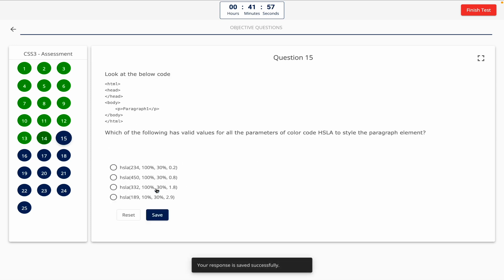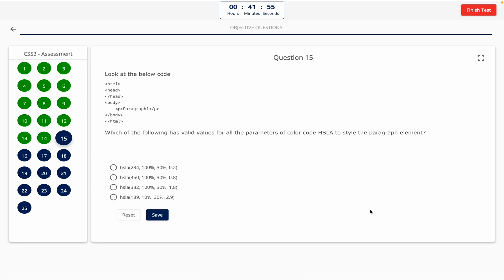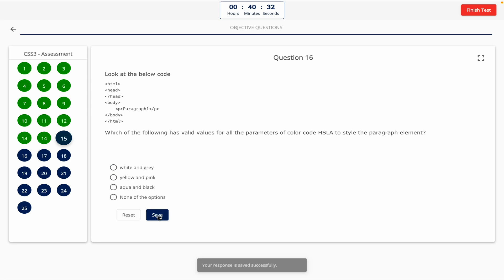Question 15. Look at the below code. Which of the following has valid values for all the parameters of the color code HSLA to style the paragraph element? This one includes a code snippet, so take a look at it on the screen. The correct answer is Option A.